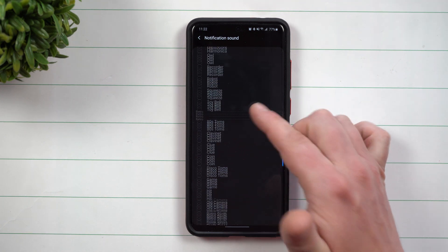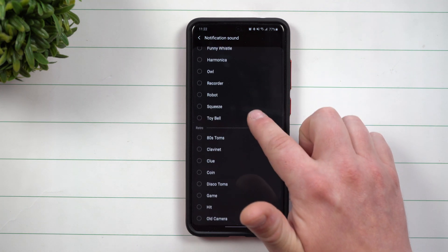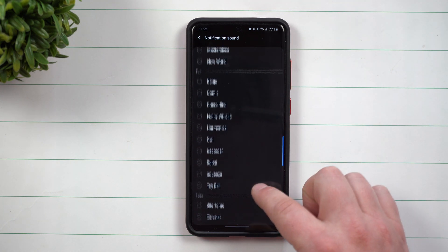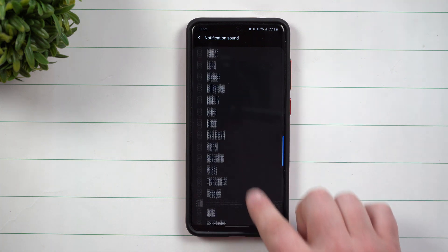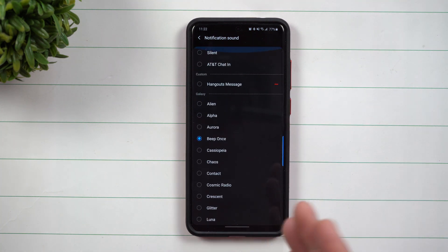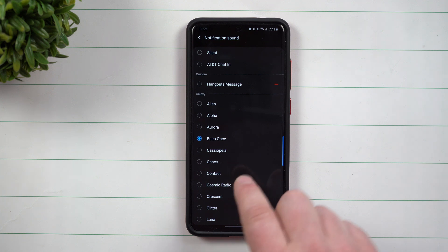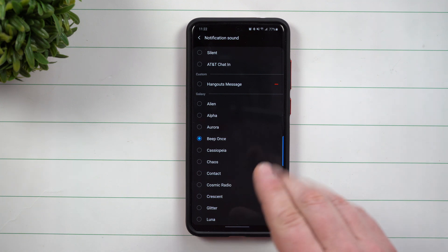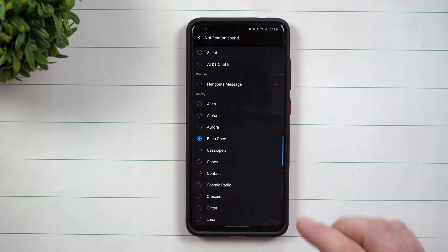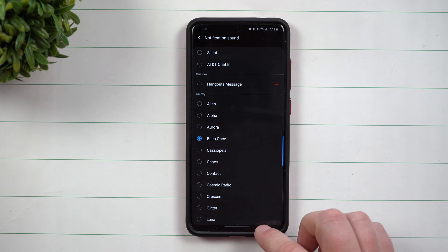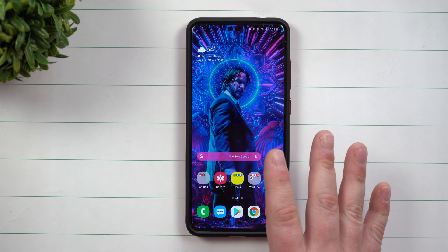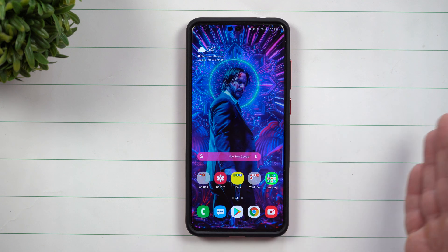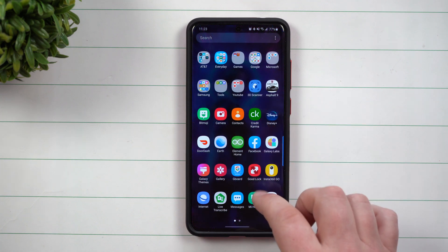As you go through your notification sounds, you might see that there's really not too many options and you would like to have maybe your own sound but you don't know how to add it into this list. Now when you set up a ringtone you can grab it from anywhere, even if it's saved on your phone, so I don't know why they limited it to only ringtone and not notification sounds.